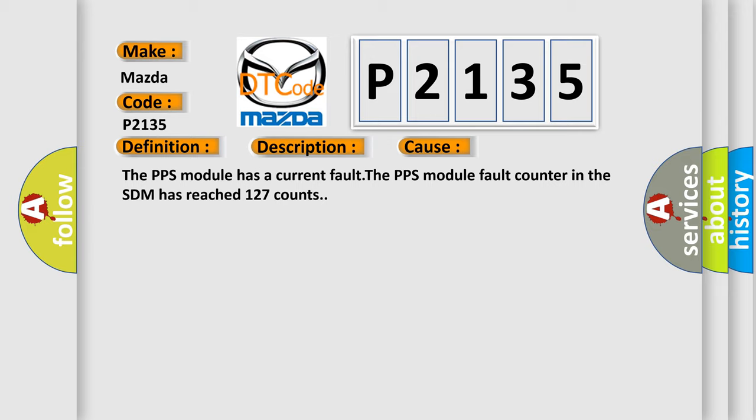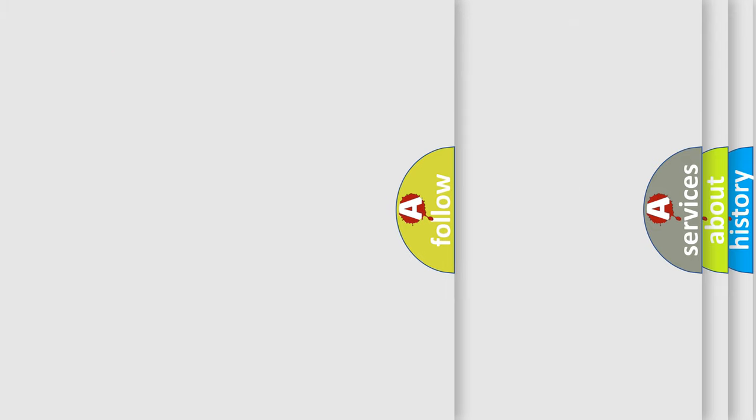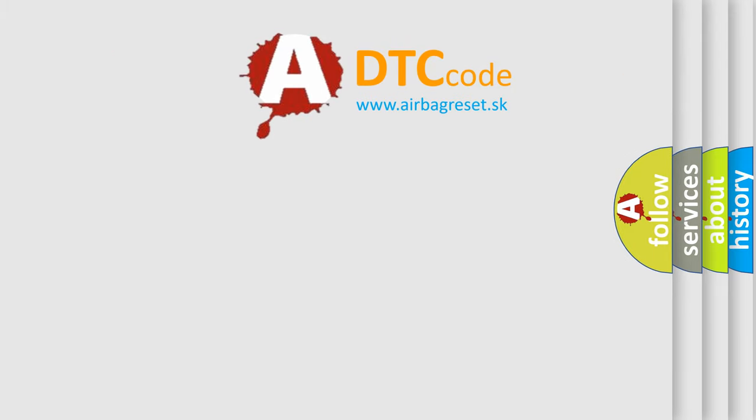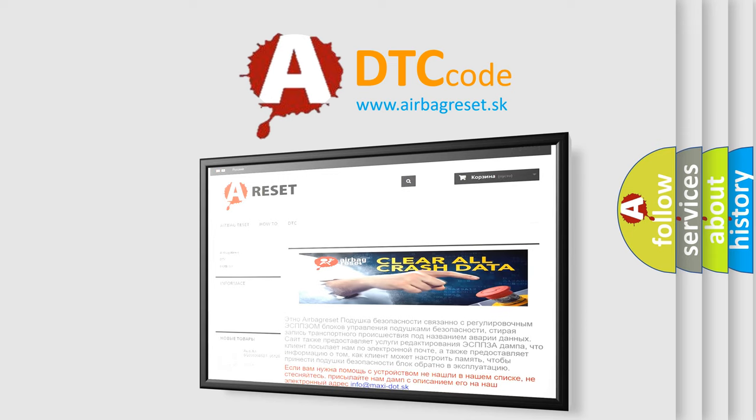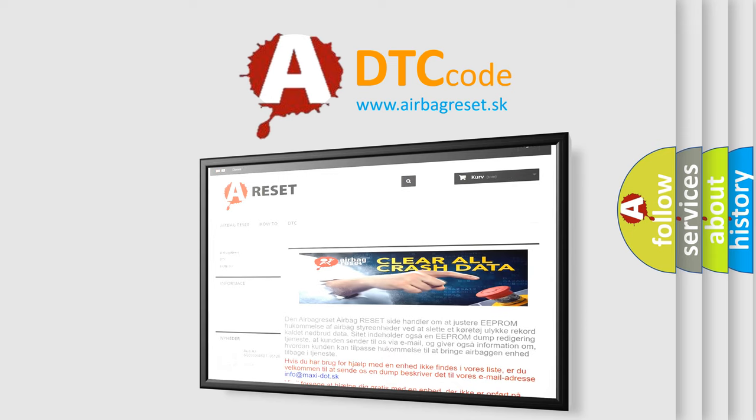The Airbag Reset website aims to provide information in 52 languages. Thank you for your attention and stay tuned for the next video.